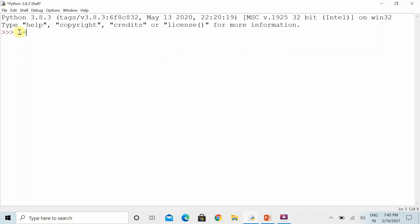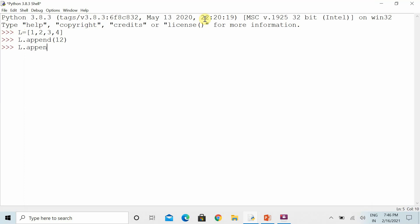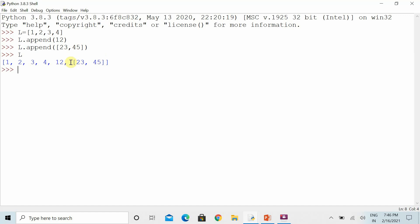If we want to store multiple values, we can use the list concept. Suppose this is my list with many elements and I want to use the append function. By default, the append function adds only one element at a time. If I want to add multiple elements using append, they will be stored in the form of a nested list.